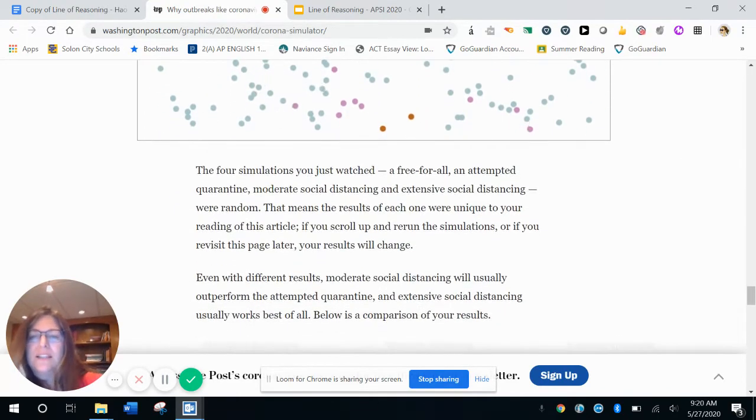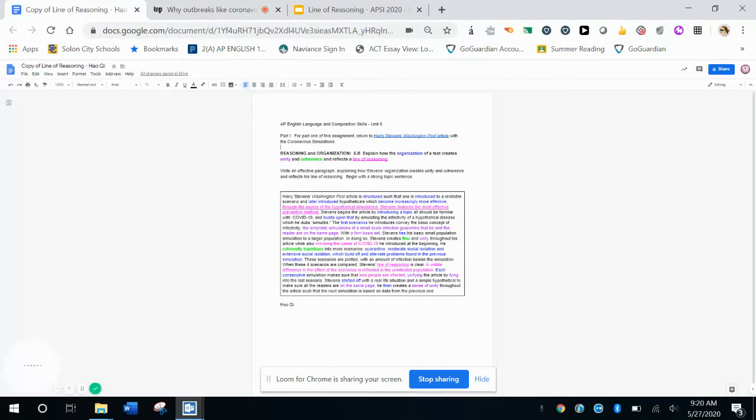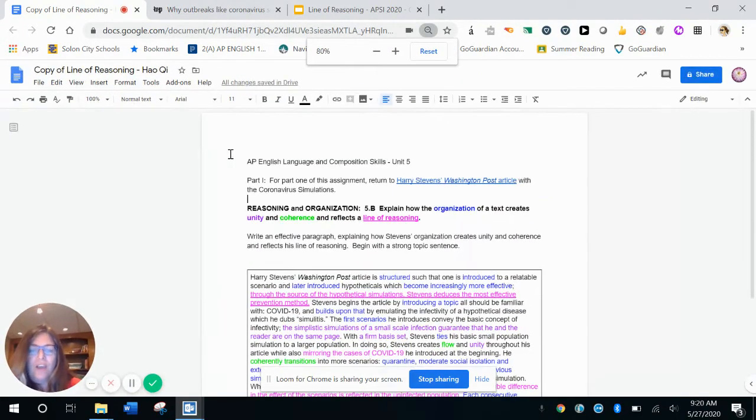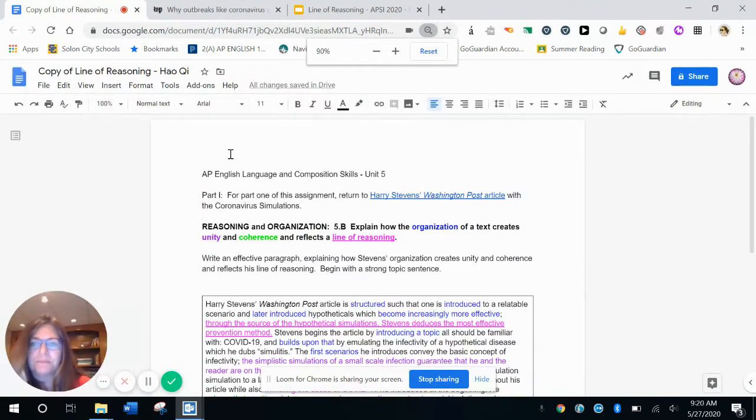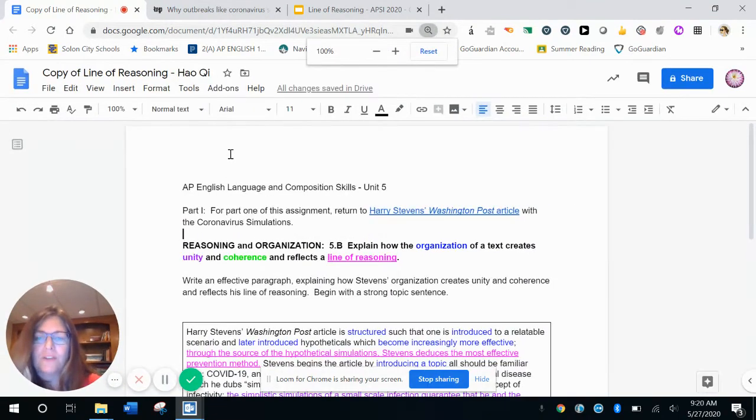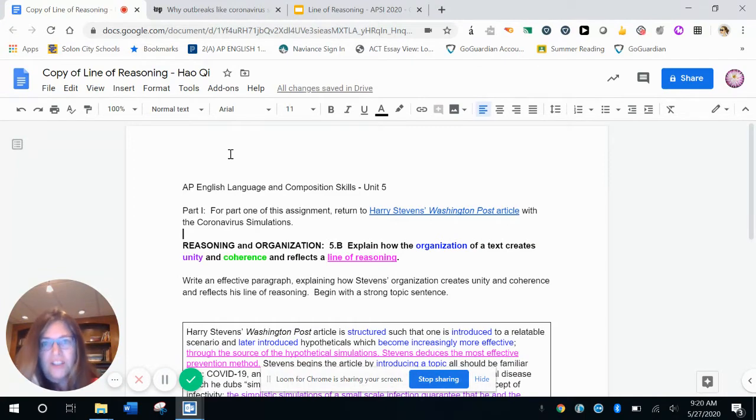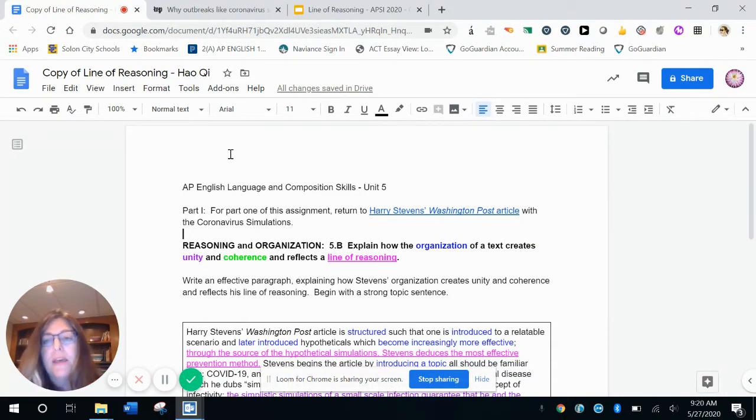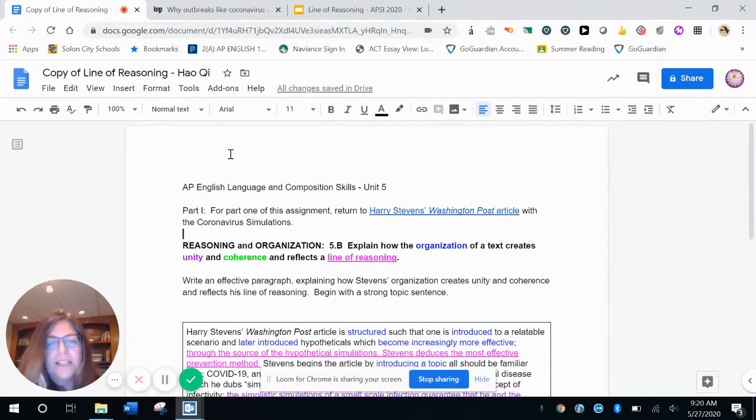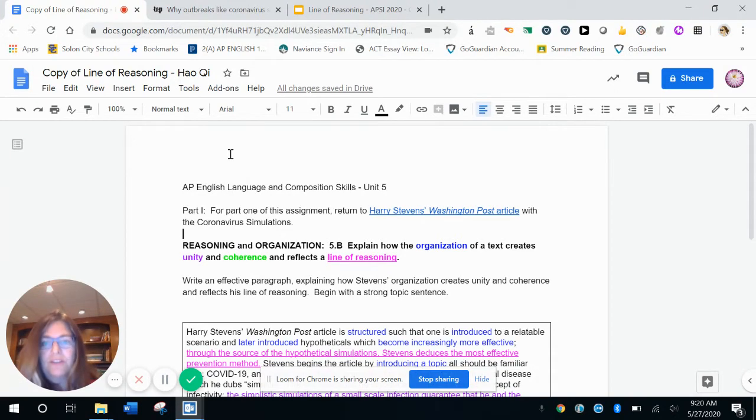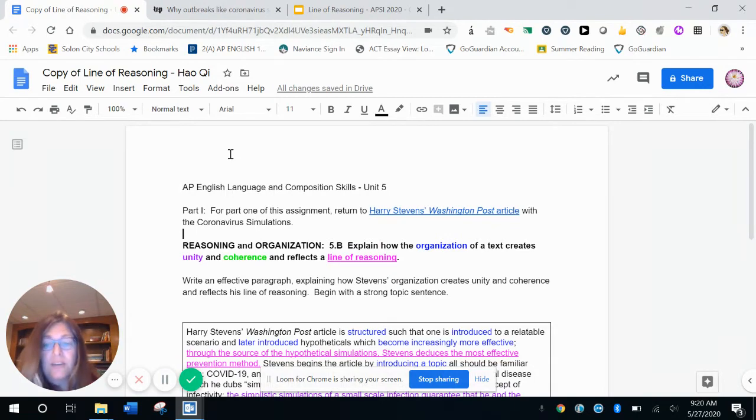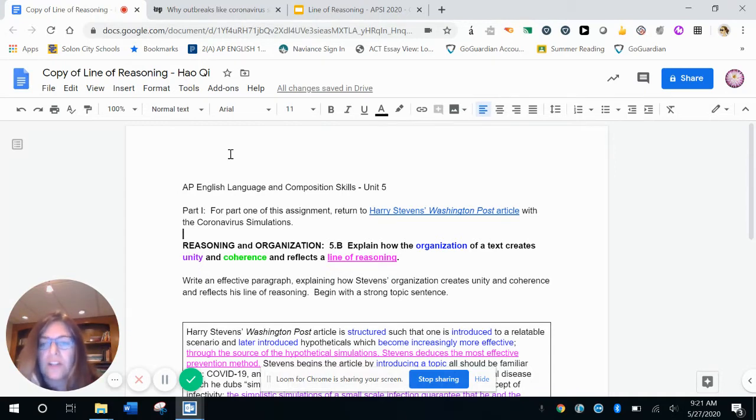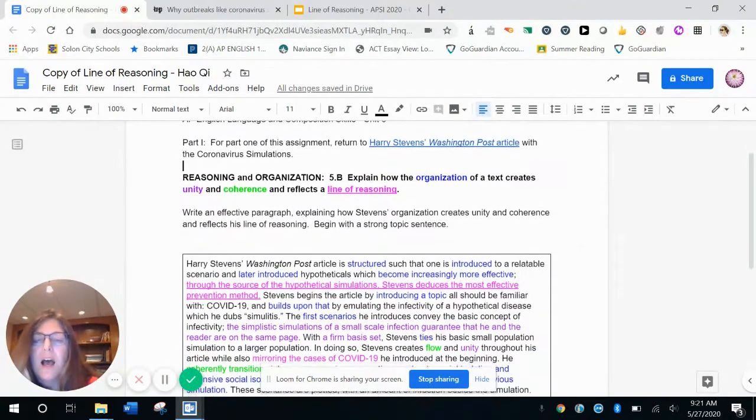Okay. So basically the task that I gave my students then was, the task I gave my students was because of the line of reasoning. I wanted them to pay attention to the scale and this is the exact document that I gave them: explain how the organization of a text creates unity and coherence and reflects a line of reasoning. Write an effective paragraph explaining how Stephen's organization creates unity and coherence and reflects his line of reasoning. Begin with a strong topic sentence. So again, building on some skills that we practiced earlier in the year because it was March when I made this assignment.